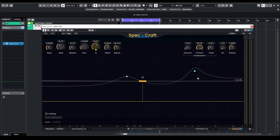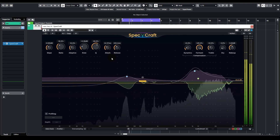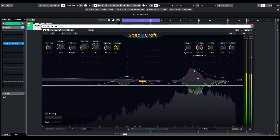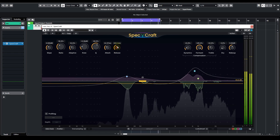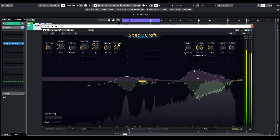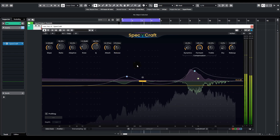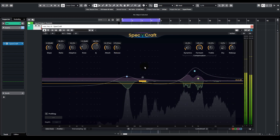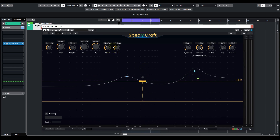Seems like 60% is pretty good. Now, attack and release — also very similar to the ones on compressors. They control the response time of the processing against the audio. I've been feeling the attack was too long, which causes some transient resonances to escape. We can try to lower it down. Personally, I much more prefer a faster response like this.